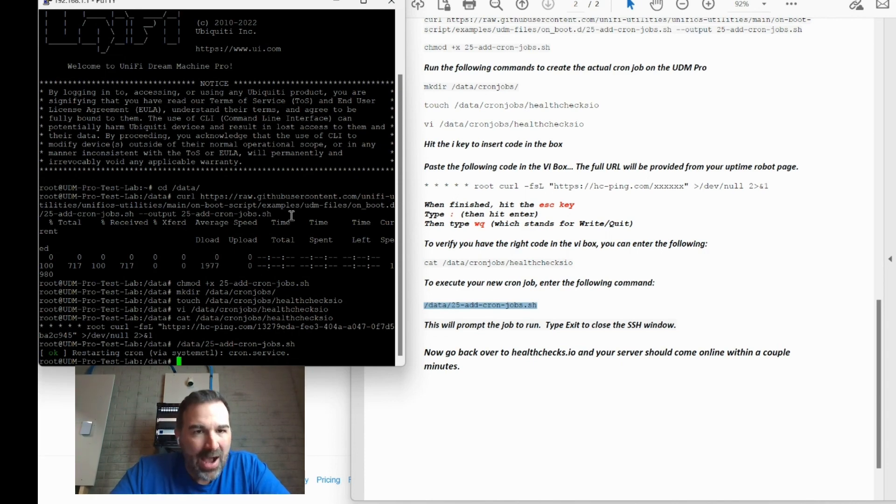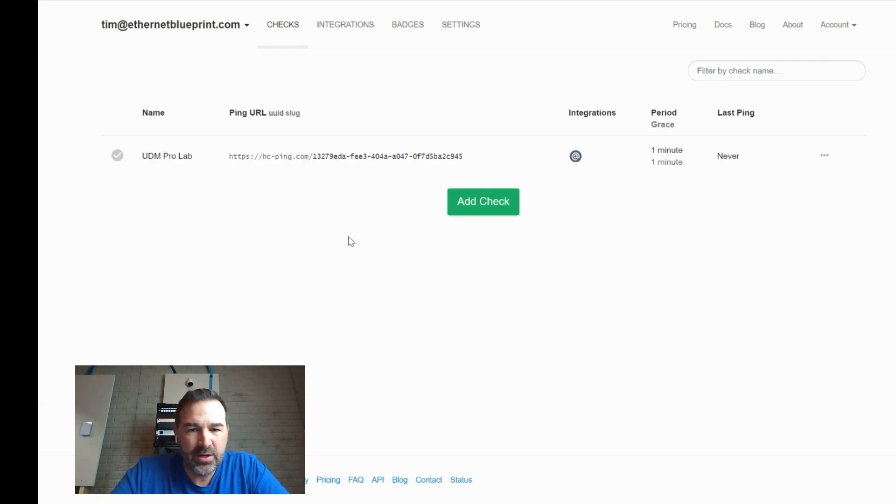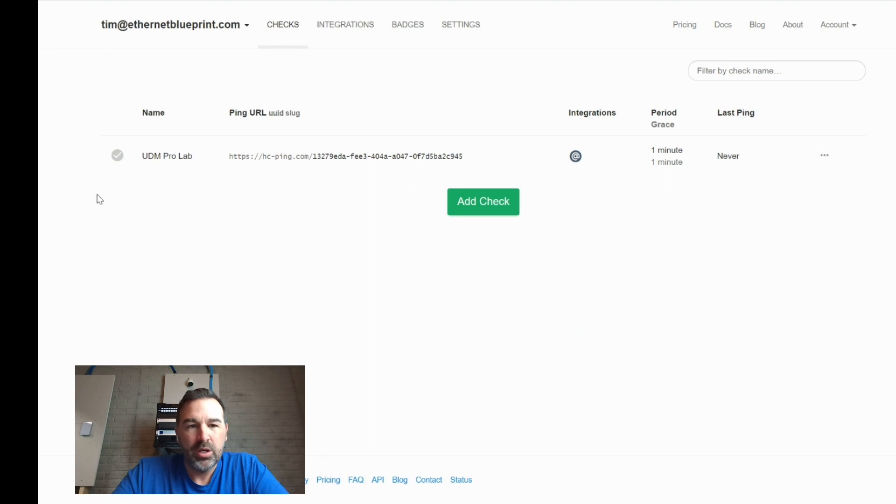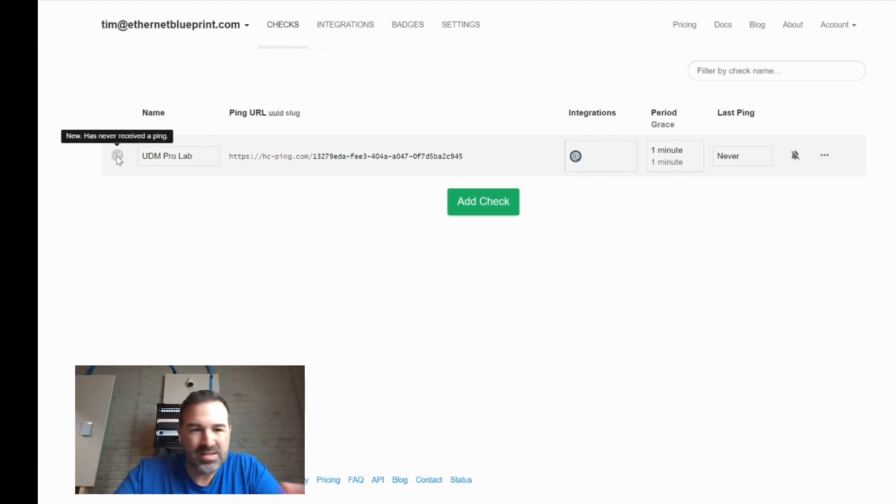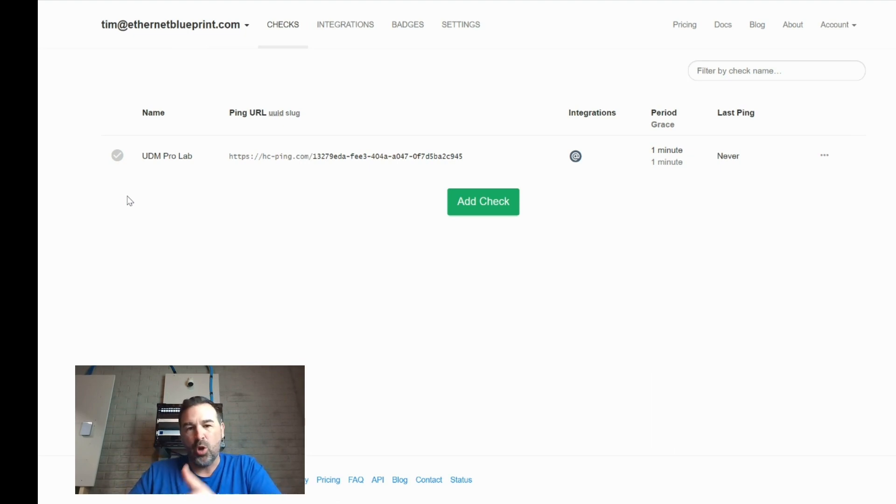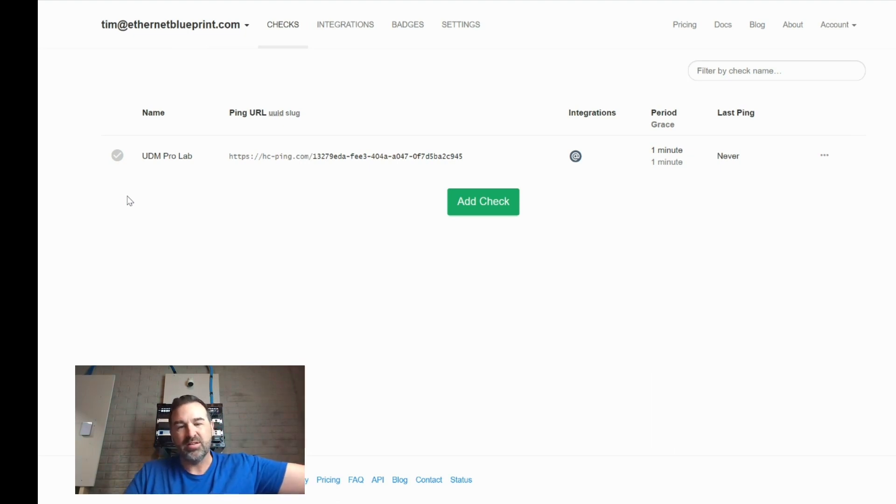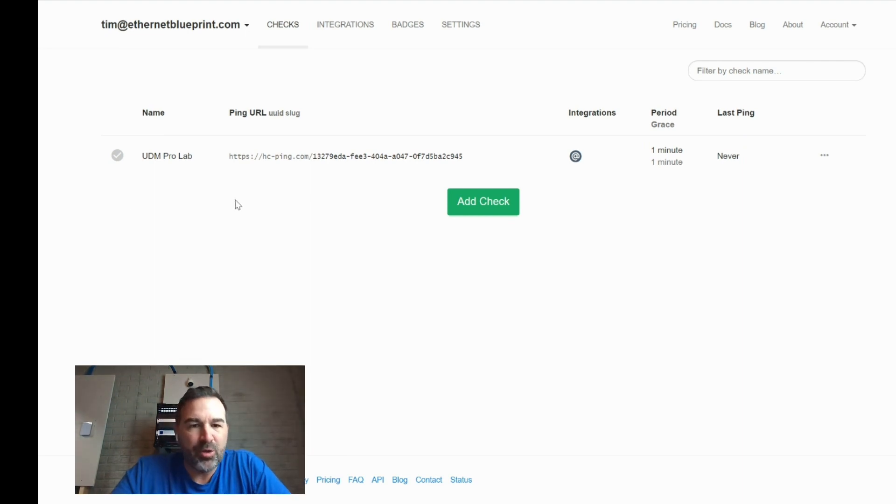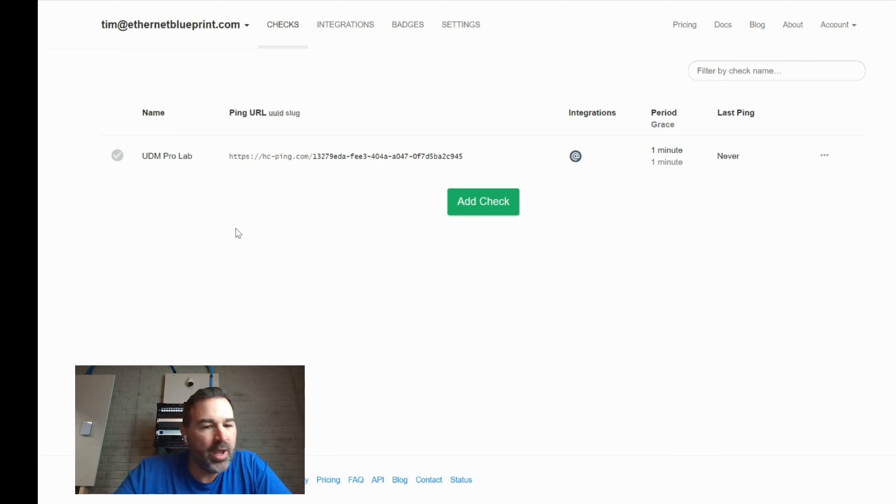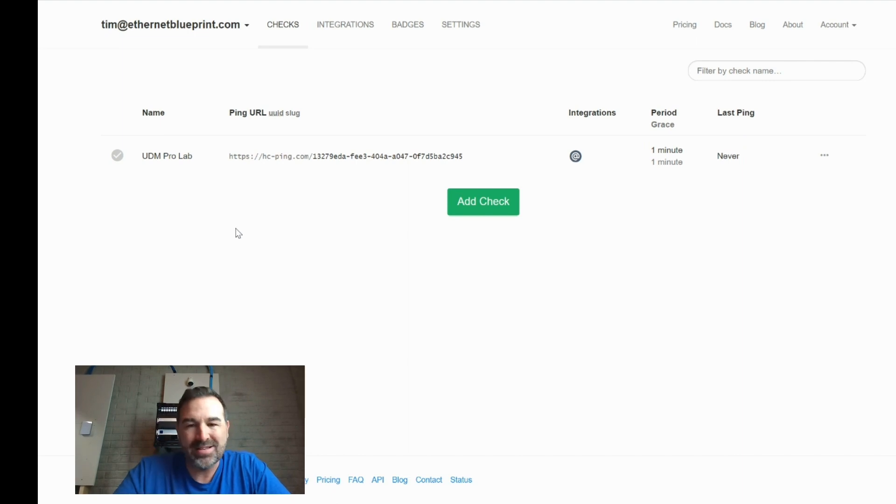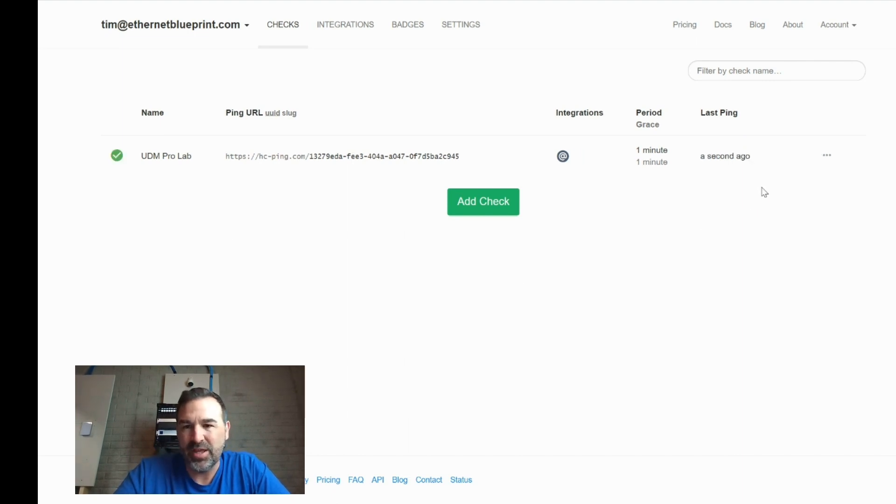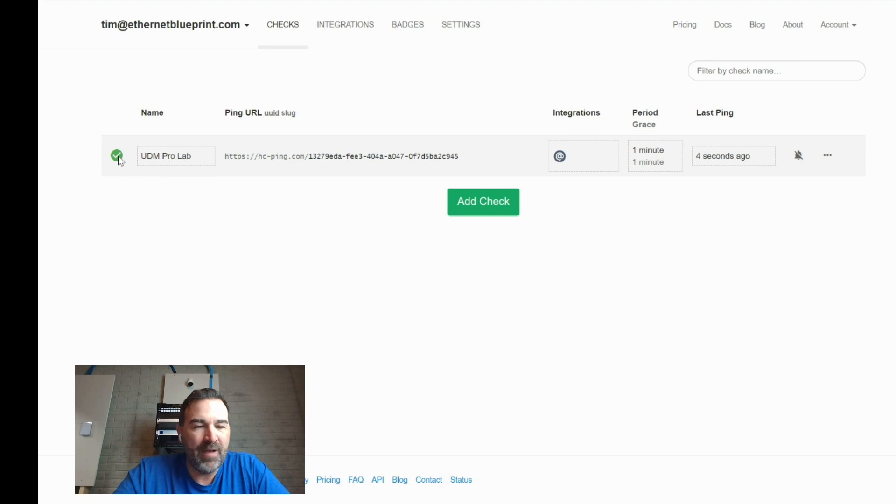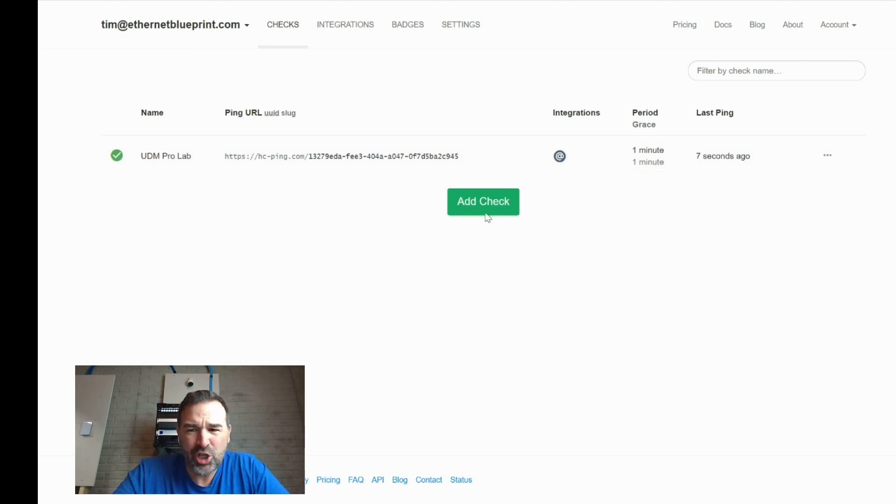So now all we need to do is come over here and give it a little bit of time. And it should switch us to a green check mark once they've kind of established communication. Now the beauty of this is our UDM Pro is actually going out to the internet to talk to this server as opposed to this server coming in to talk to us. So there's no special firewall rules, no nothing like that to set this up. And this has cost us absolutely nothing, has not cost us a thing. So there you go. Within a minute, it went out and it found it.